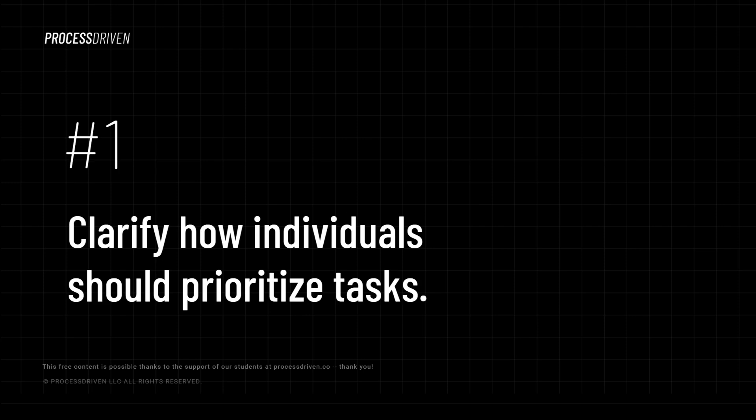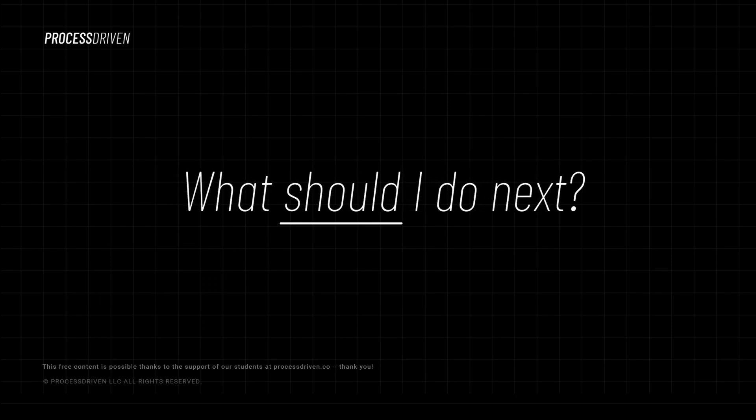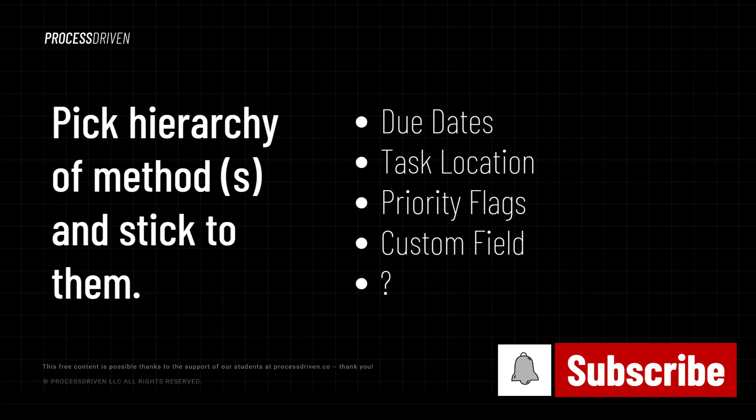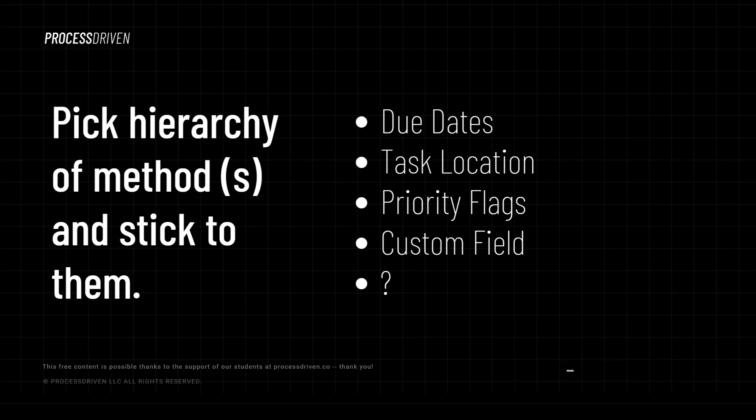Number one, clarify how individuals should prioritize tasks. In other words, help your people, whether that's just you or a team of people, answer the question: what should I do next? There are a lot of different ways to figure out prioritization, but whatever method you're going to stick with, identify it and communicate it because otherwise ClickUp can just feel like a big old pile of to-dos with no real rhyme or reason to how it's all laid out.